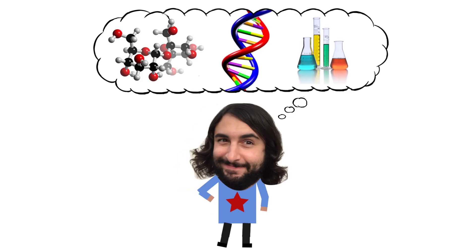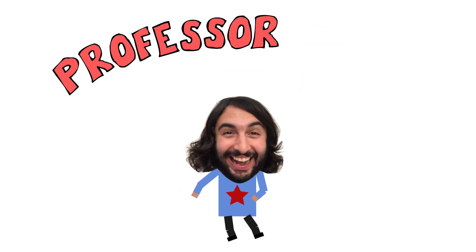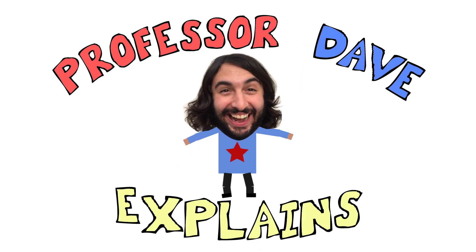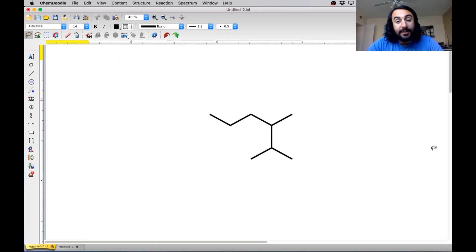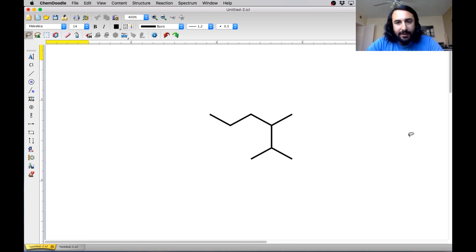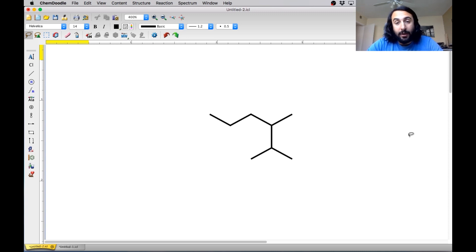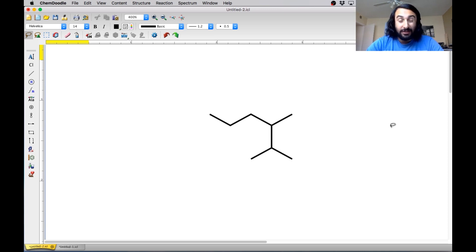He knows a lot about the science stuff, Professor Dave Explains. I wanted to go over some more nomenclature stuff with you, specifically dealing with some of these polycyclic structures that you might see, since we actually never really talked about how to name those. And instead of drawing them on the board, I wanted to use ChemDoodle because there are some interesting features that allow you to sort of explore the nomenclature rules as you go.